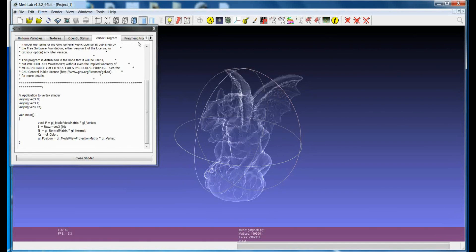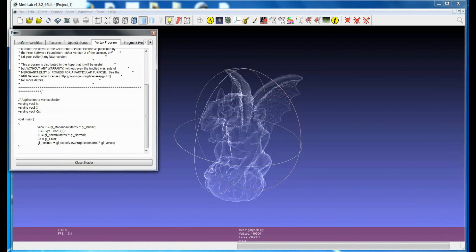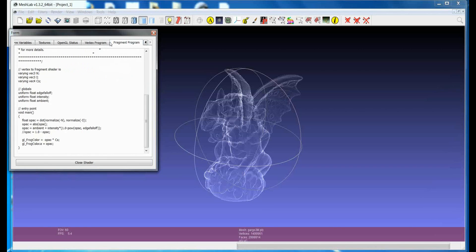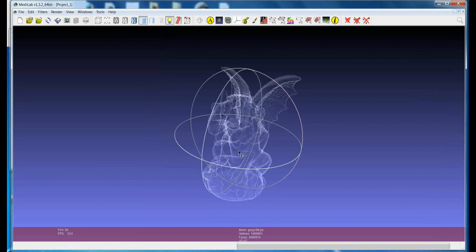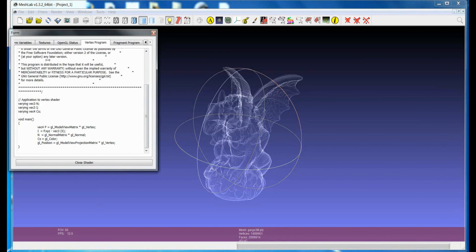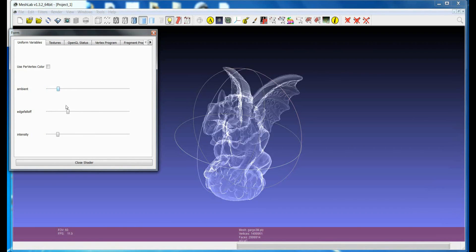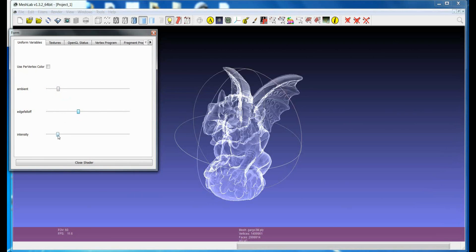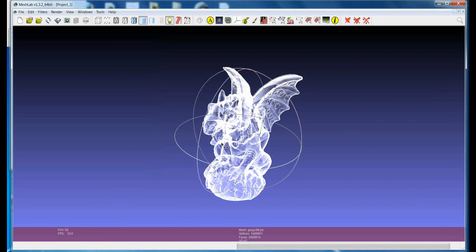This is one example. You see that when you go for a shader a new window opens where you can have a look at the programs which are currently executed on the mesh and in most of the cases there are also some variables that you can play with in order to improve the appearance of the model.